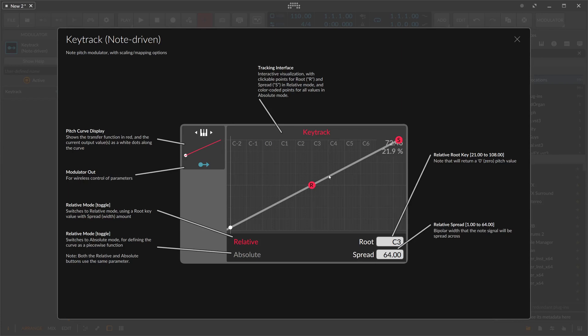If you press C2, then you apply a bit of negative modulation. So the more you go up or go down the keyboard or your nodes, then the more modulation you apply, of course.